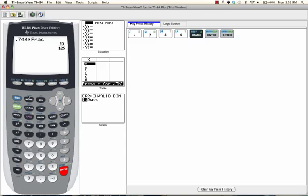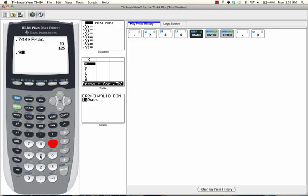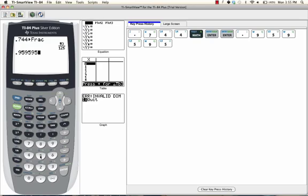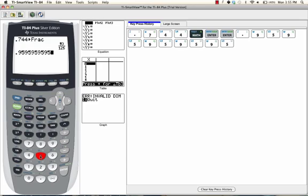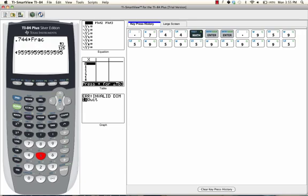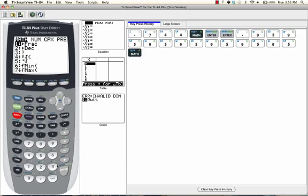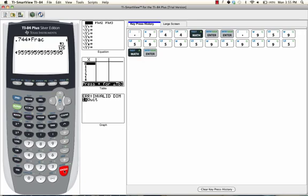So let's say I want to do 0.95 repeating. So I'll do 0.959595959595... Just do this a bunch of times, and then we're going to press math, enter, enter, and voila! The answer is 95 99ths.